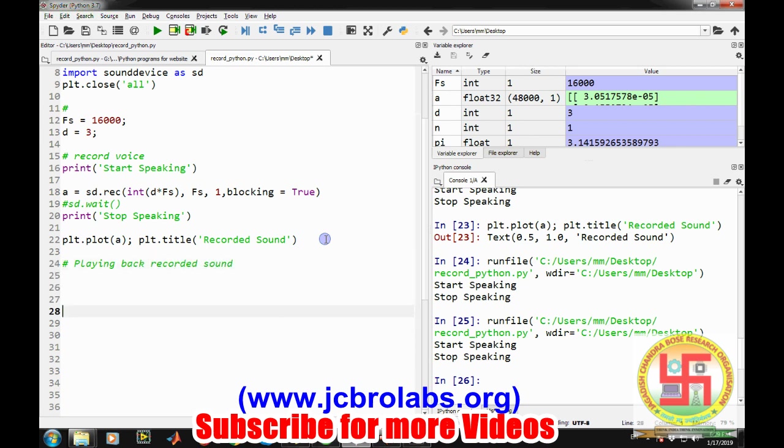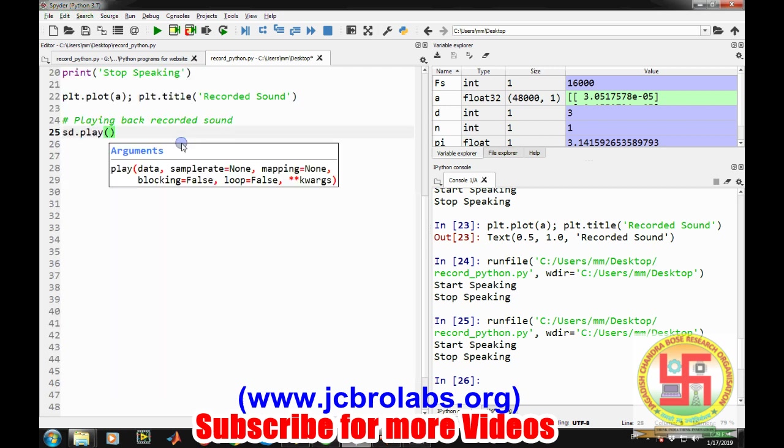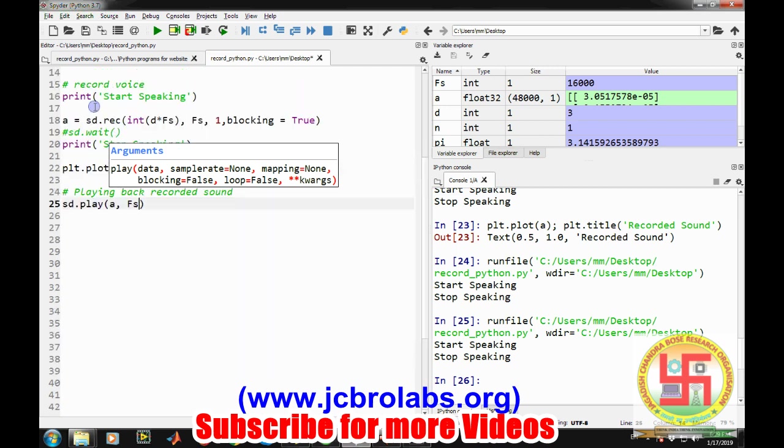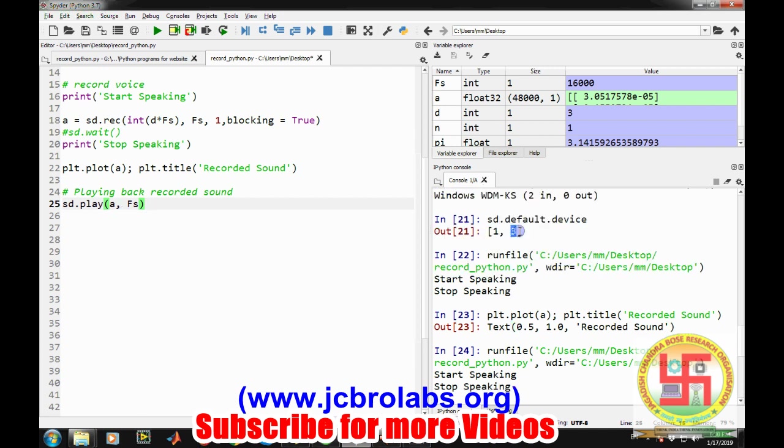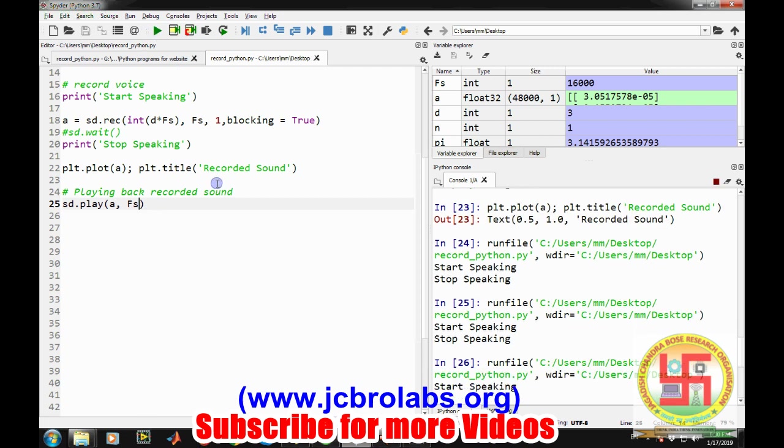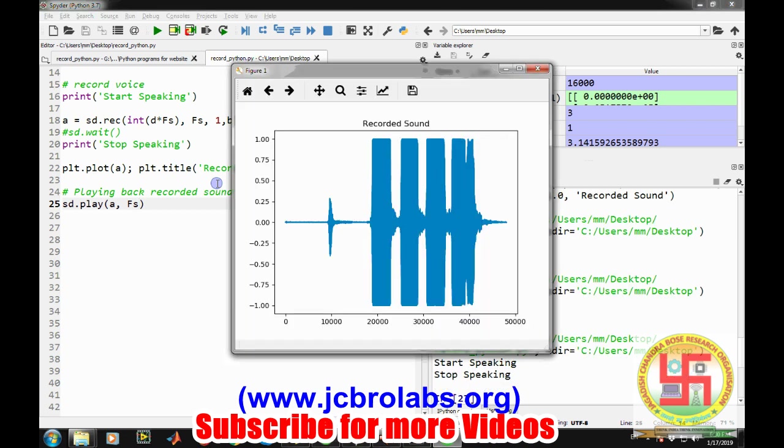Playing back is very easy. There is a command: sd dot play, and the array which you want to play back and the sampling information which I've already provided as fs. Because the output device is by default the speaker, we don't need to provide any specific information. This may be required if you have more than two sound devices connected to your computer. Then if you want to hear sound on some other device, you can provide this information, like sound device ID.